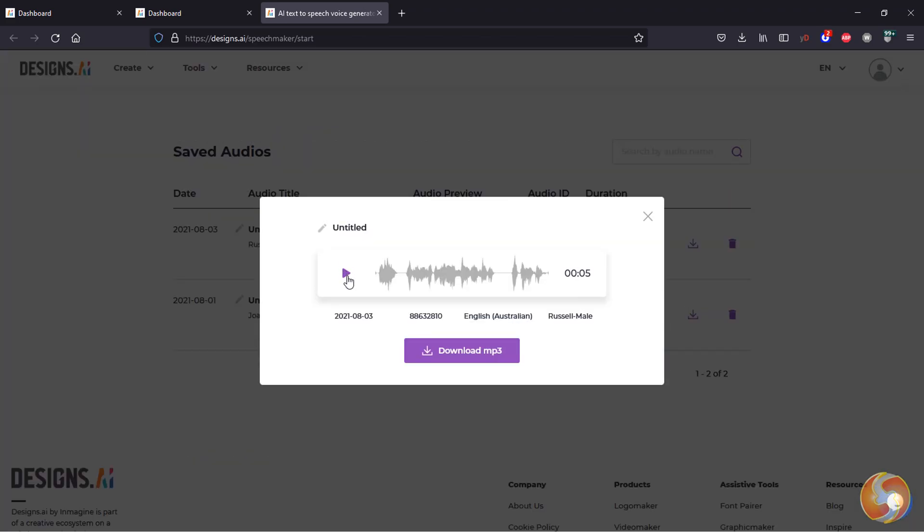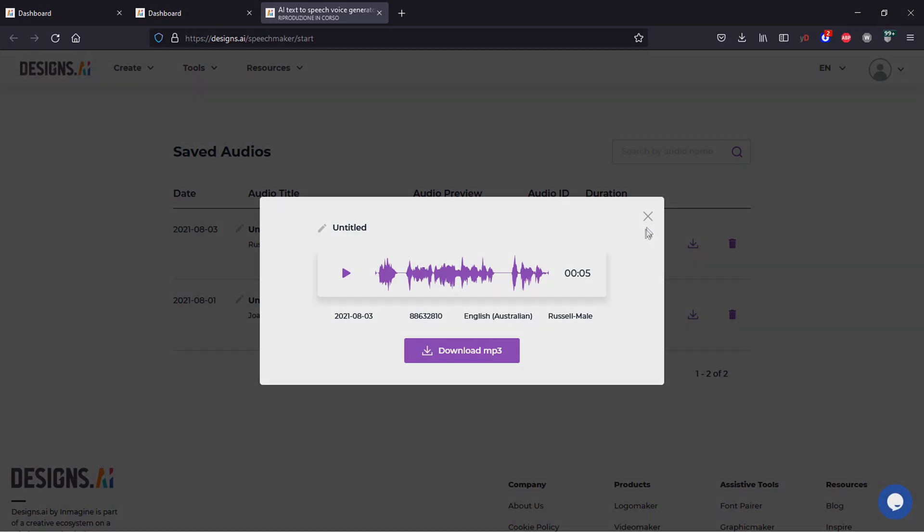This is all you can do with Designs.ai. Discover more and get a super coupon code in the video description to get an amazing discount on Designs.ai.